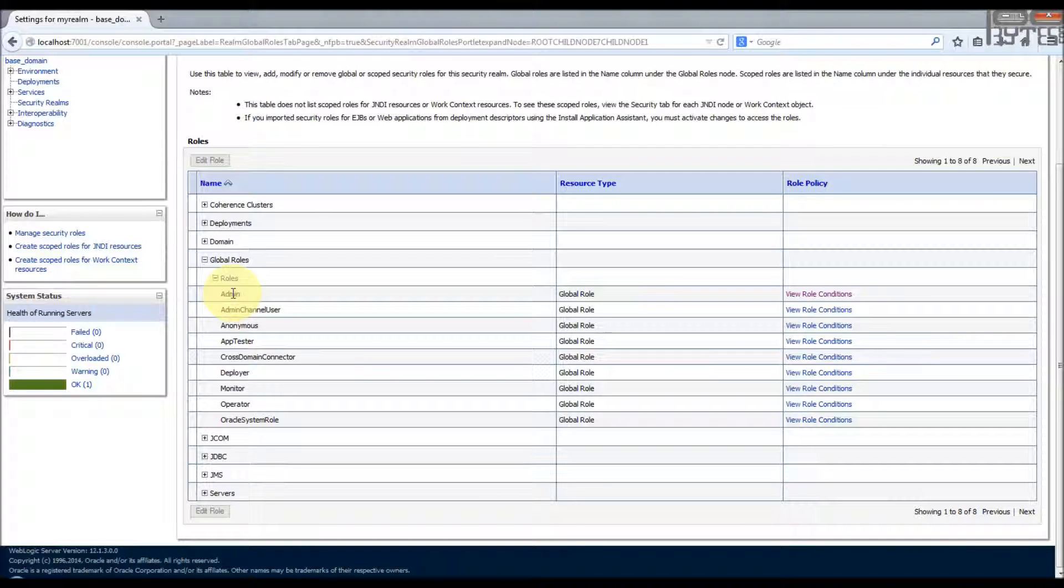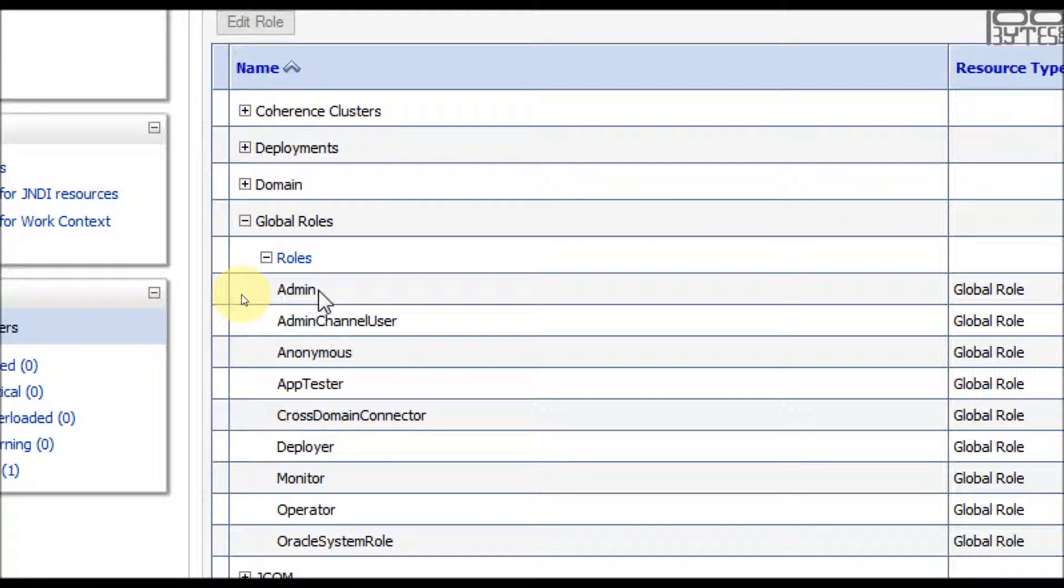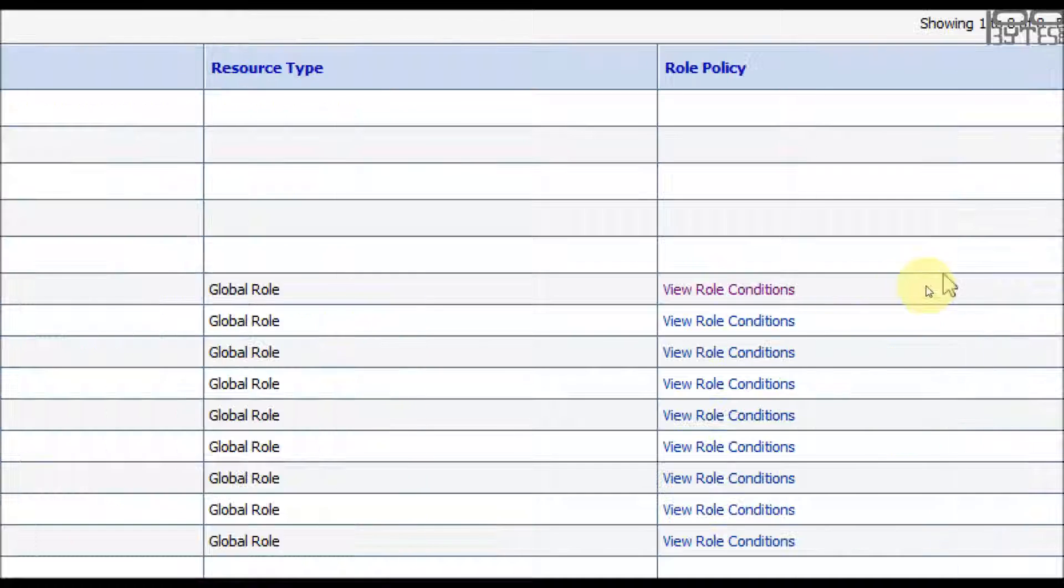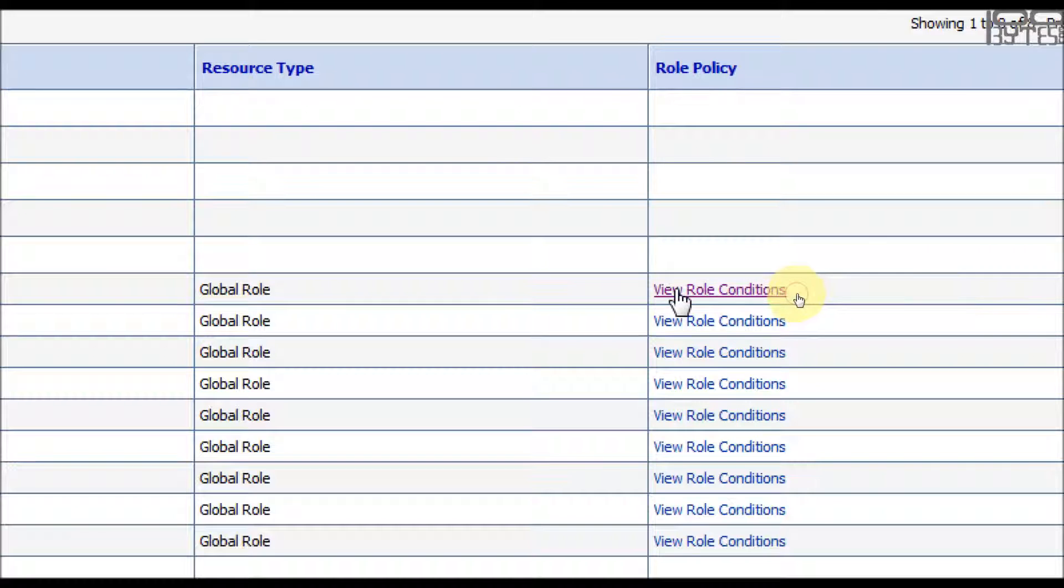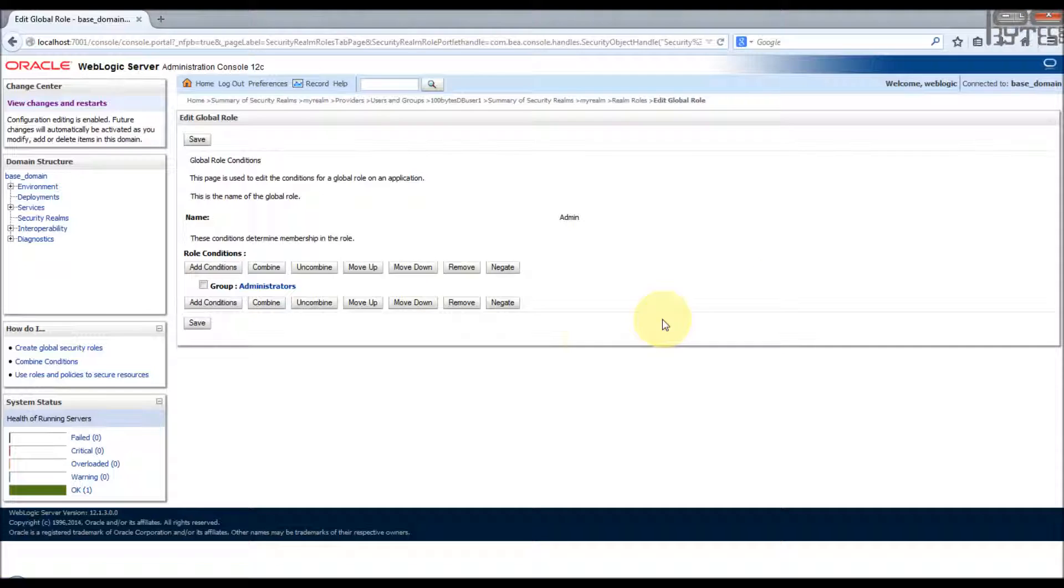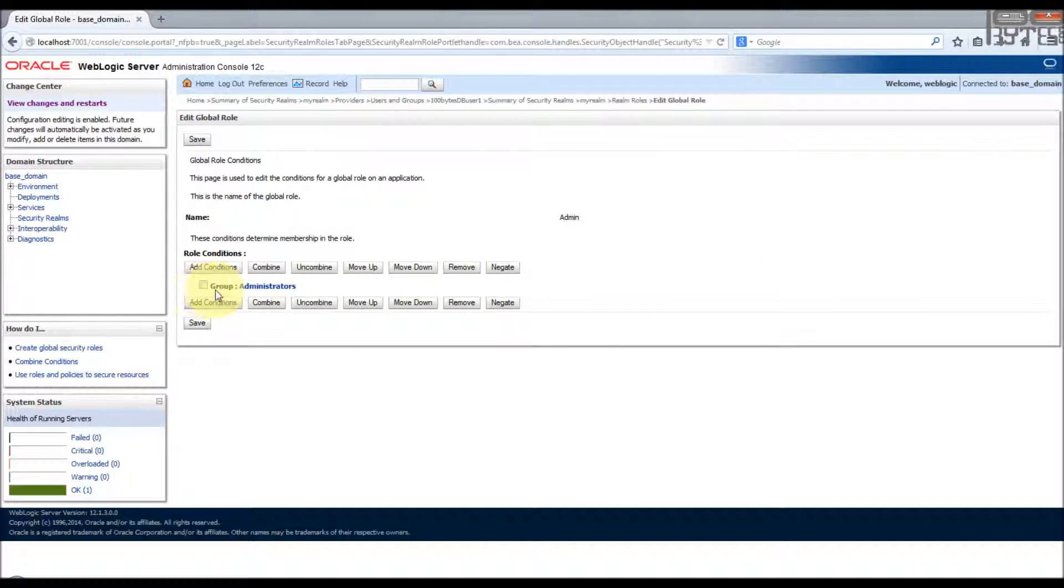So basically we want to make our user as a part of an administrator. Let's choose the role admin. Whoever is a part of this admin role is an administrator. So go and click the view role condition. So already there is one group added, that is called administrators.